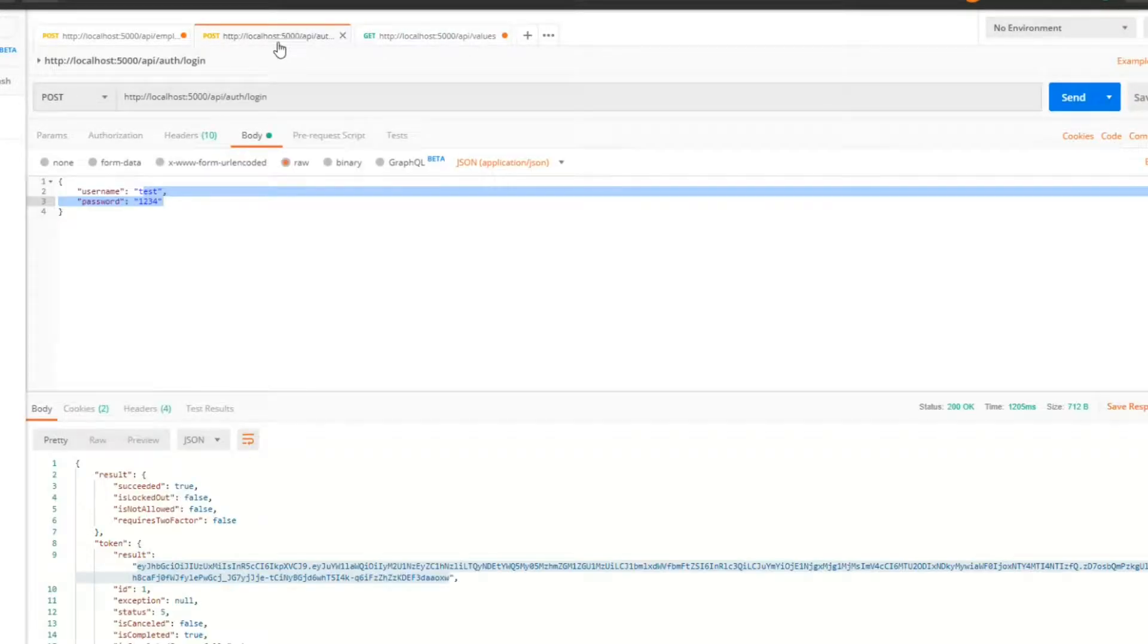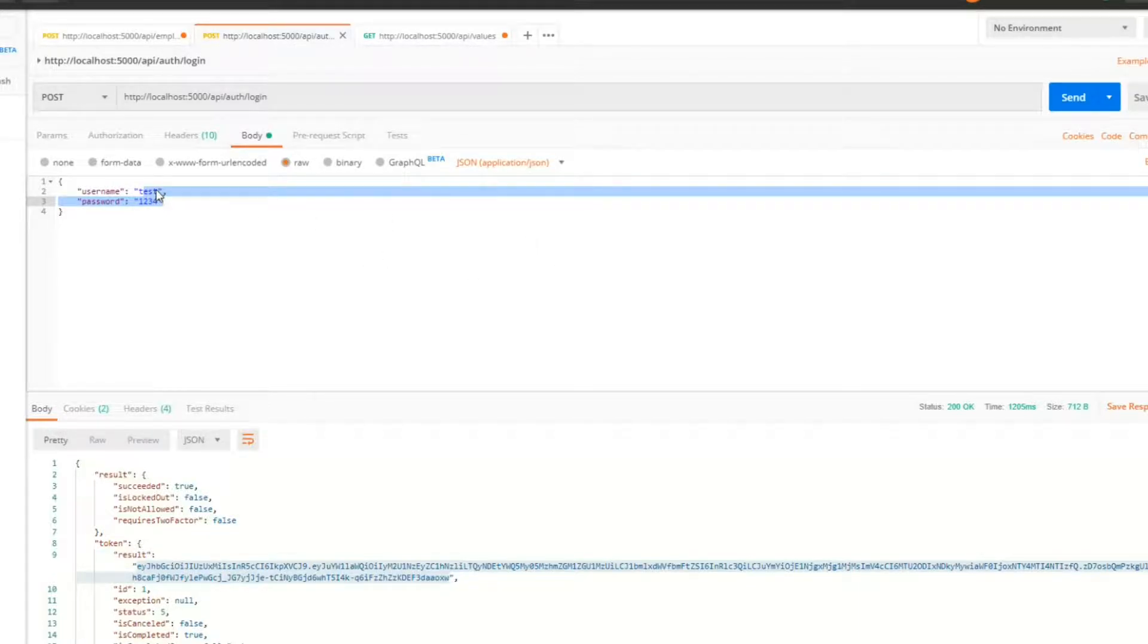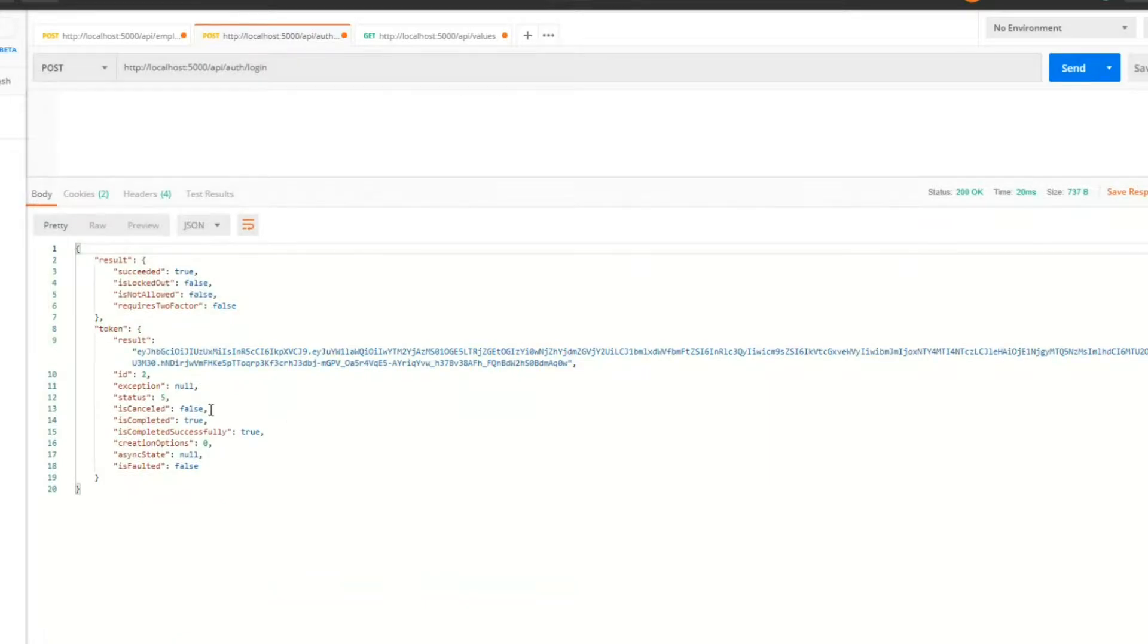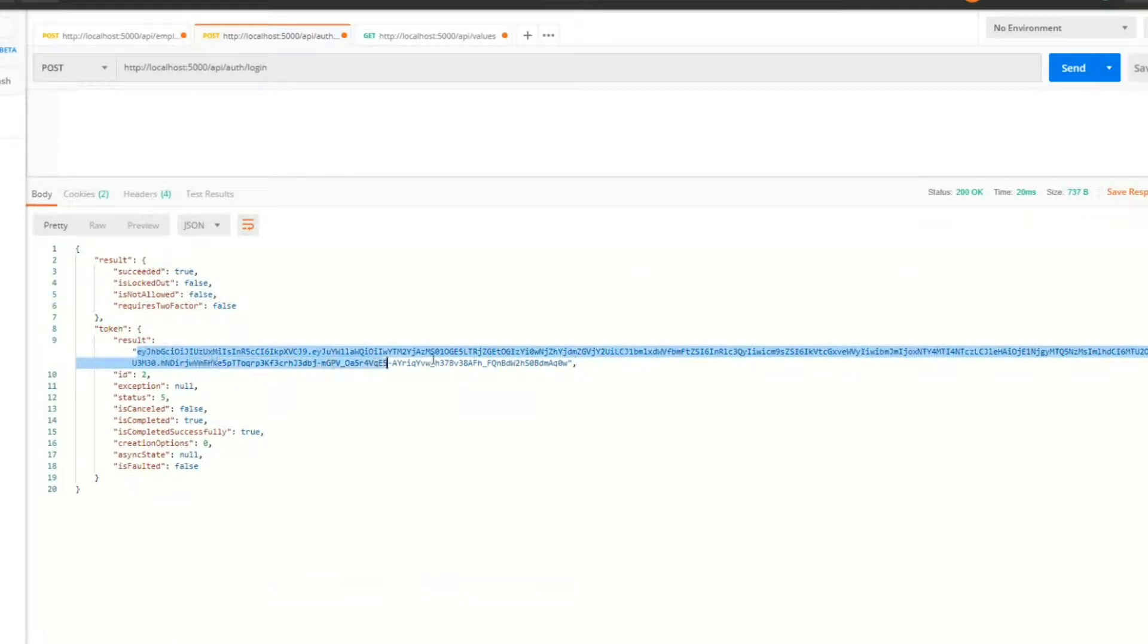Now let's log in with a user that has the employer role set to their account. That is test two in this case. Hit send. We should get a new token. Copy this.